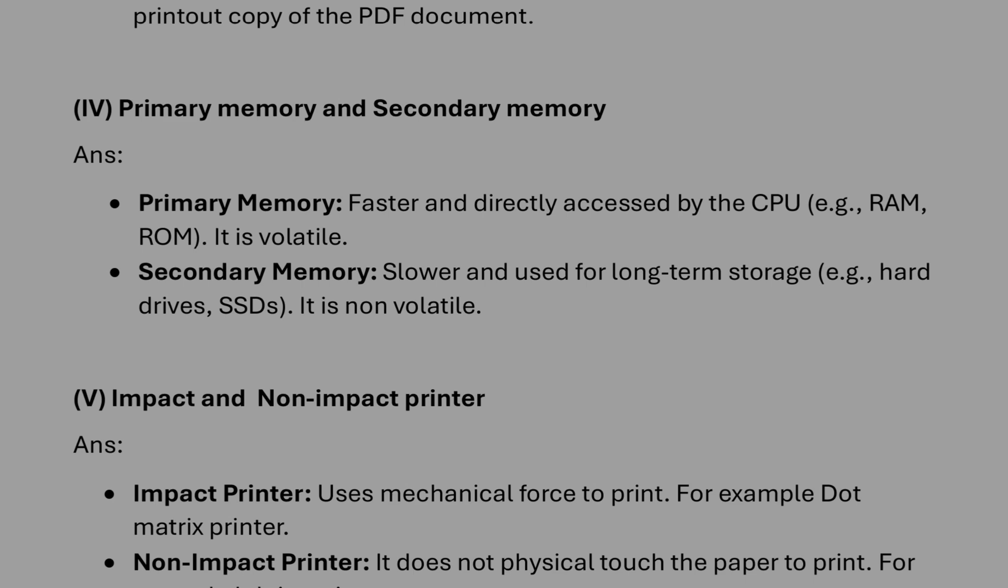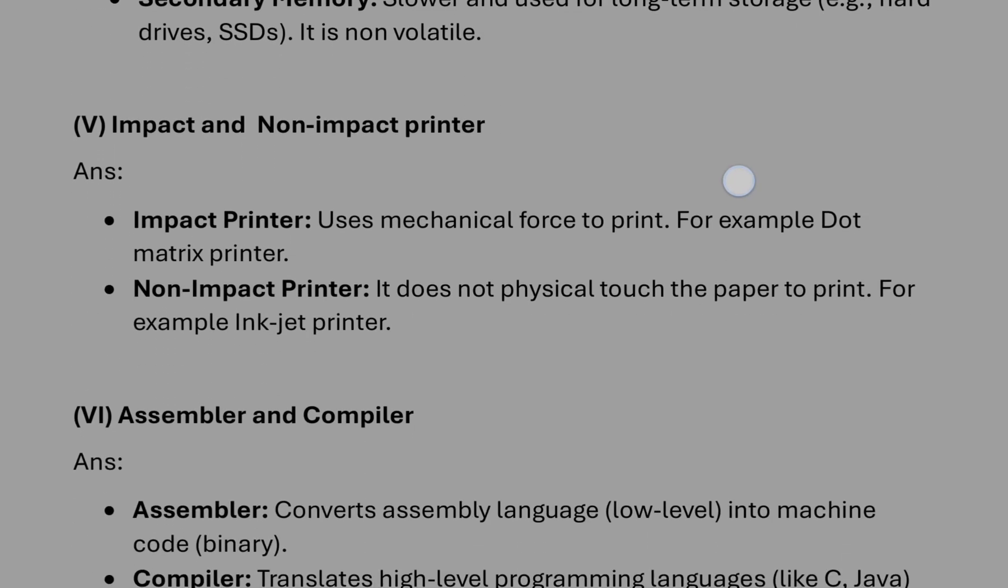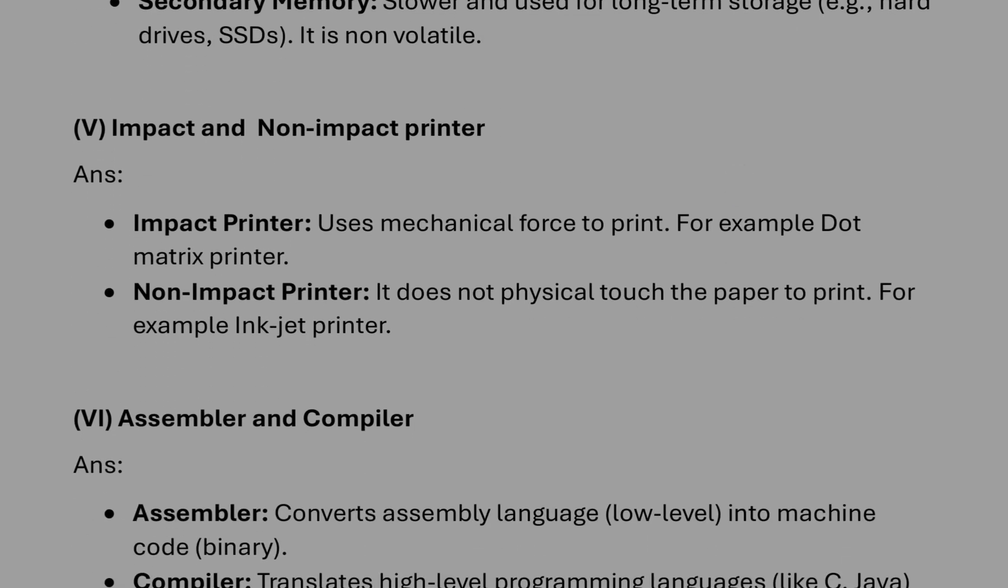And it stores the information for long time. Impact and non-impact we already discussed. Like impact, there will be physical touch between printing head and paper. Non-impact, no physical touch.